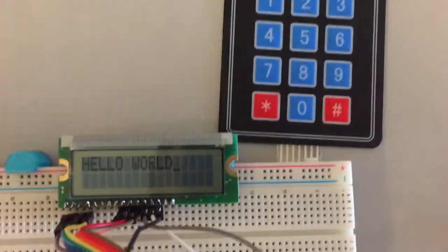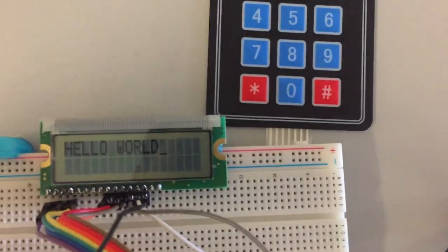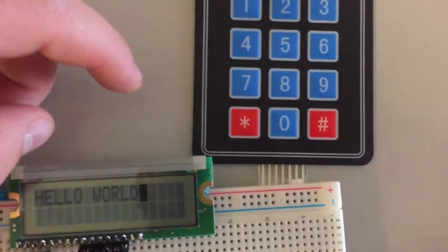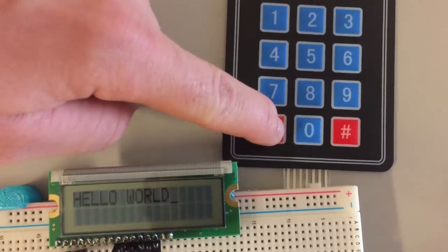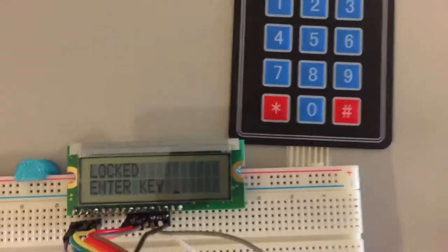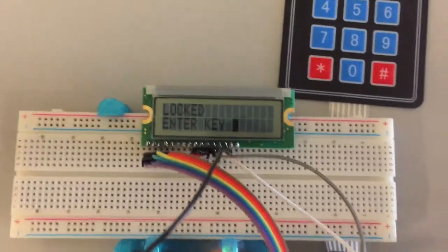And to clear that and get back to the lock screen, we just need to hit the reset again. And there we go.